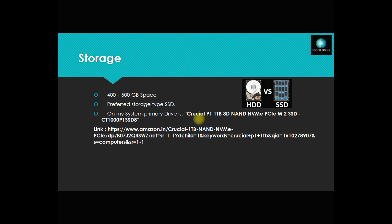For the lab setup, you require almost 400 to 500 GB space. The preferable one is SSD. On my system, this is what I'm using as a primary drive - it's one terabyte.